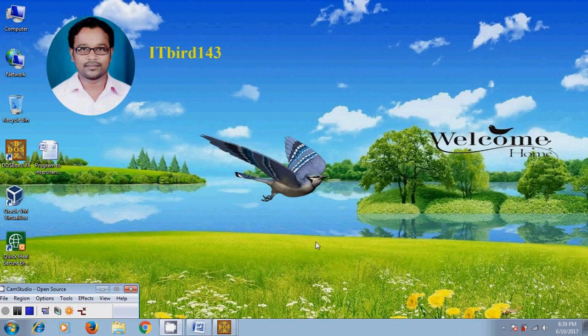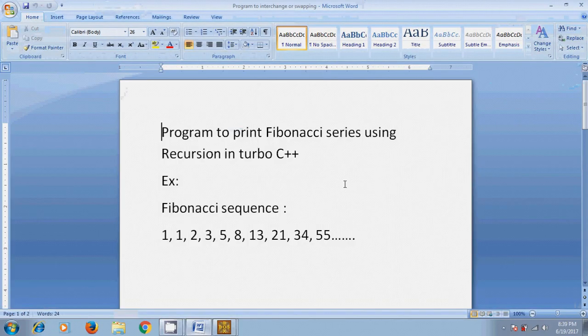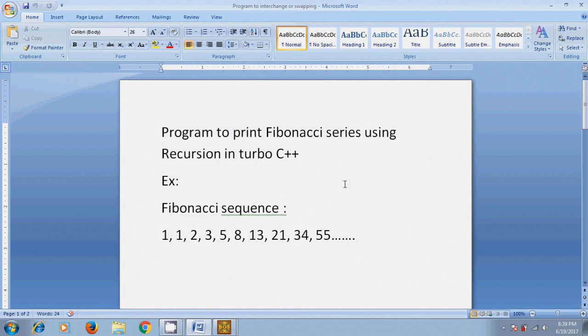Hi friends, this is Nagashwa. Welcome to my channel ITBird143. In this tutorial, I will show how to write a program to print Fibonacci series using recursion in Turbo C++.